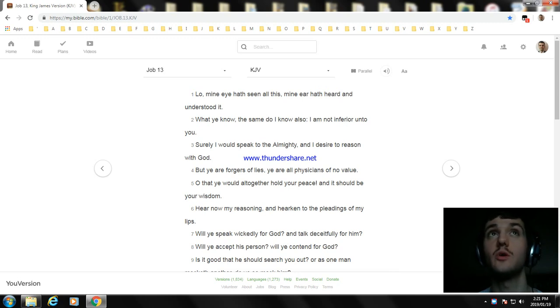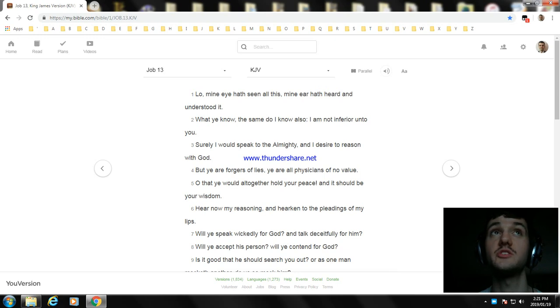Hello everyone, my name is William. Today I'm going to read another part—I'm going to read Job chapter 13.